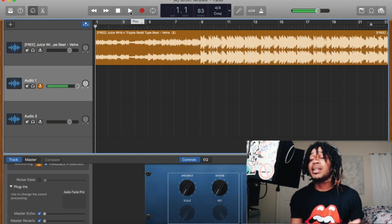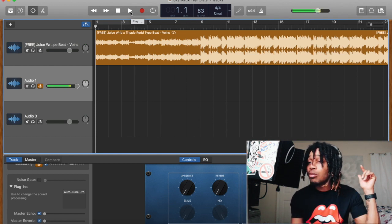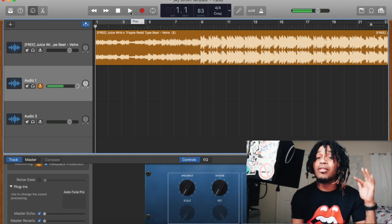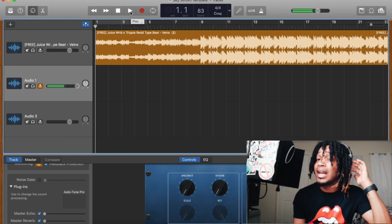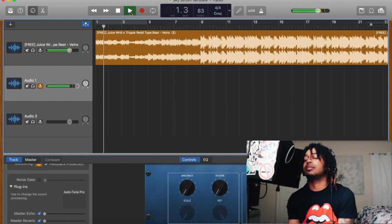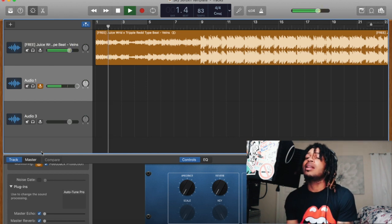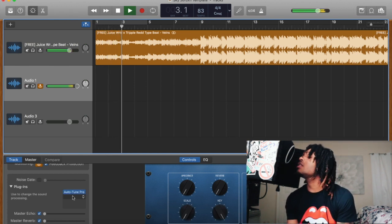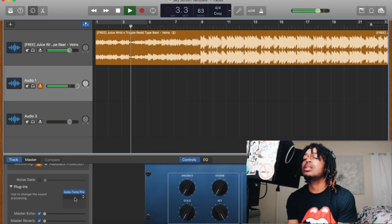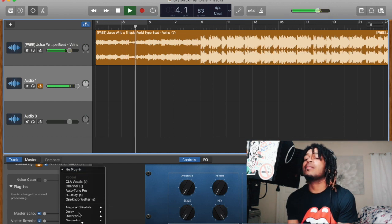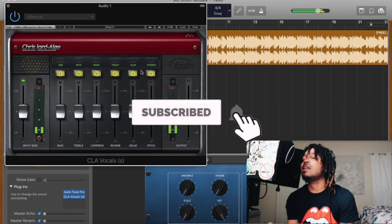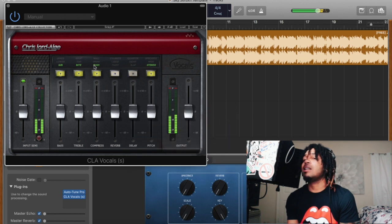Make sure you like, comment, subscribe. The link will be in the description below for download. Let's see, man — we're gonna make it as easy as possible. Turn the Auto-Tune Pro on. Put the CLA Vocals on because that's a good plugin. I think a lot of people got it; they just don't use it.